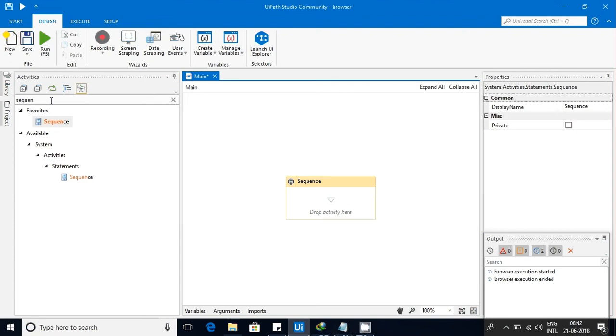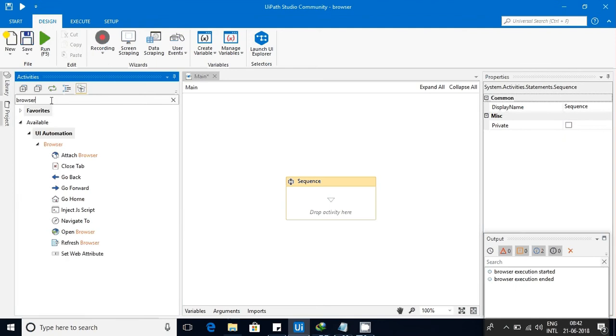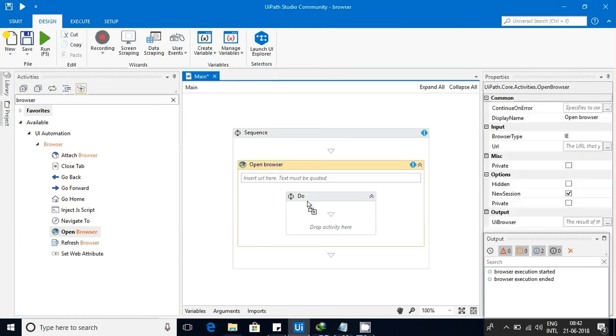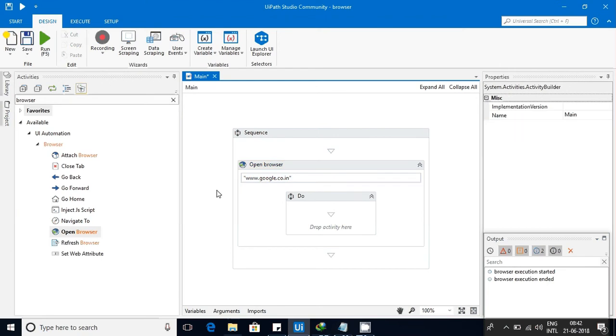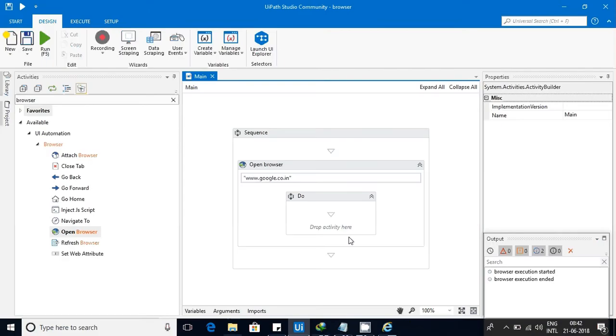In the search pane, you need to type 'browser' and you will get all the things. Here what I'll do is type 'open a browser,' insert a URL. In this you will give the default URL that you want to go to. You can give HTTP or you don't need to give it directly. Let me give google.com, google.co.in. Yeah, let me try running it. Let's see what we get.